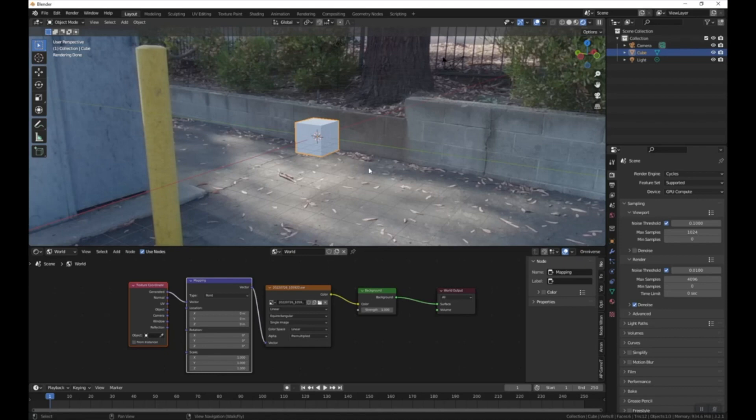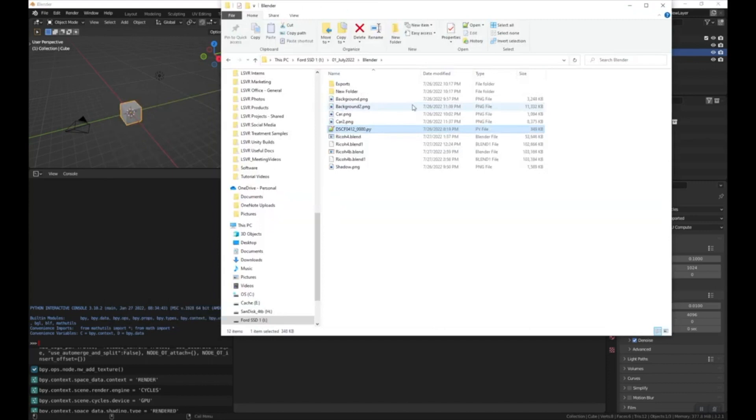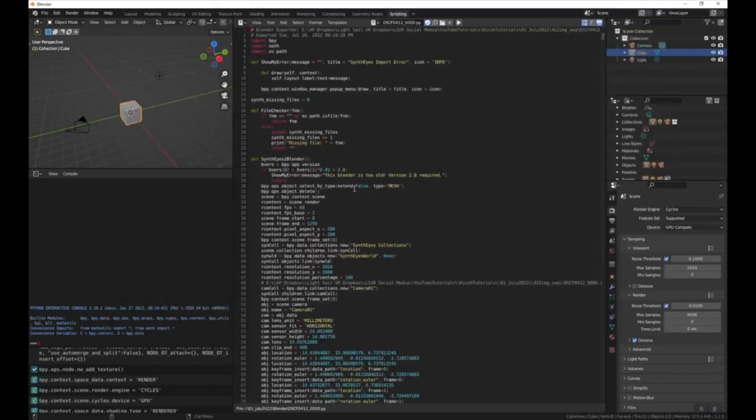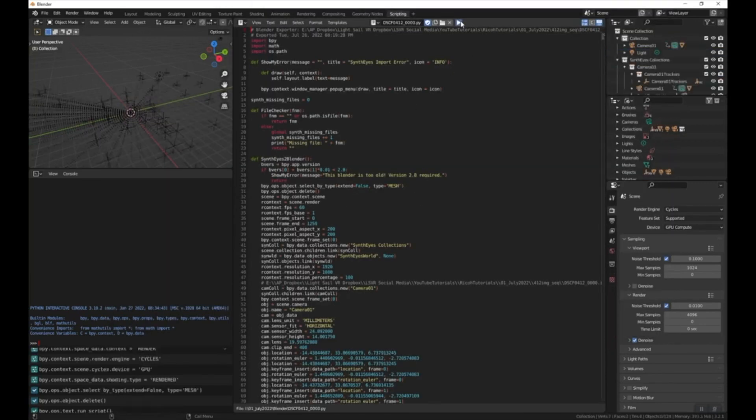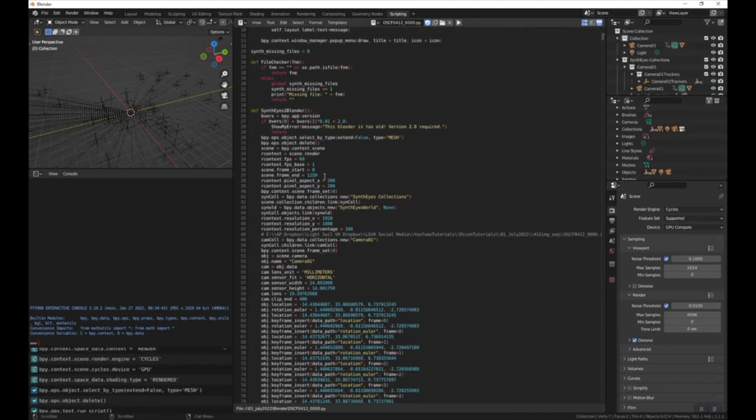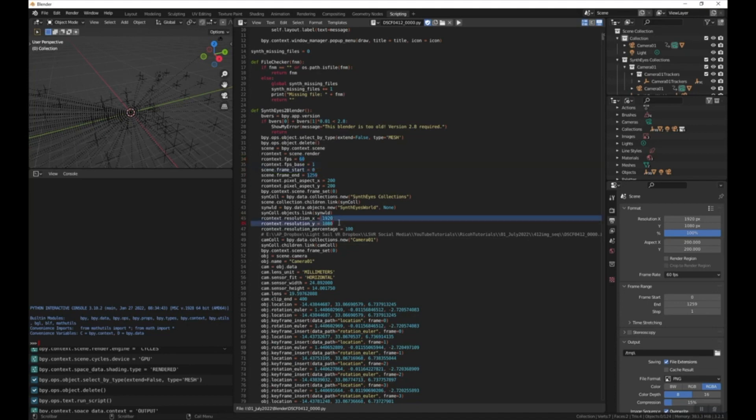To import our SynthEyes project, we can go up here to the Scripting tab and then navigate to the .py file that SynthEyes made. This is a Python file, and you can click and drag that into the scripting file here and then press Play. And if you read through here, you can see what it does. It changes the frame rate of the project to match, it changes the start and end frame, it changes the resolution, and it does a bunch of other things as well.